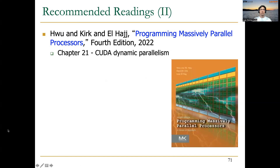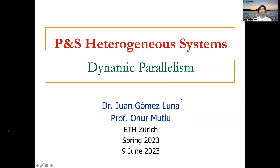You can find much more about CUDA dynamic parallelism in chapter 21 of the Programming Massively Parallel Processors book. This is all for today — thank you very much for your attention.